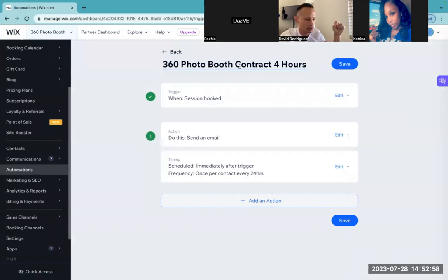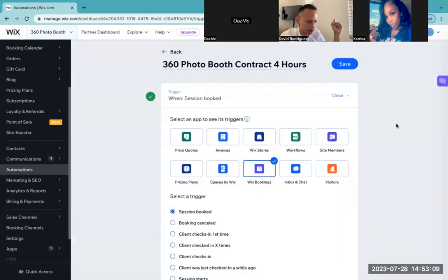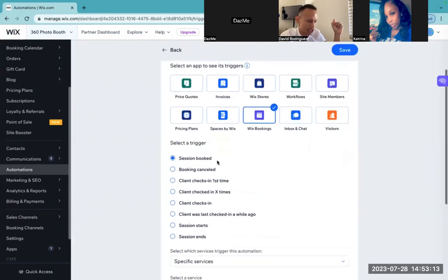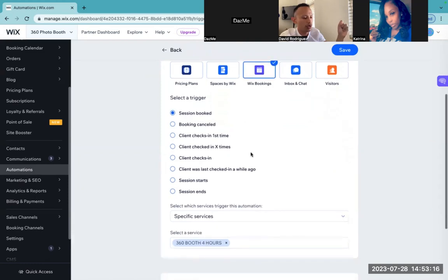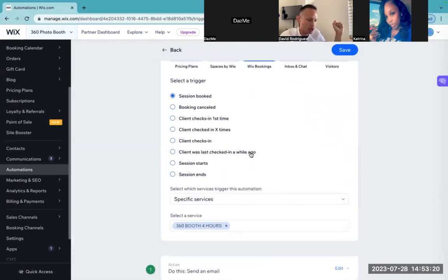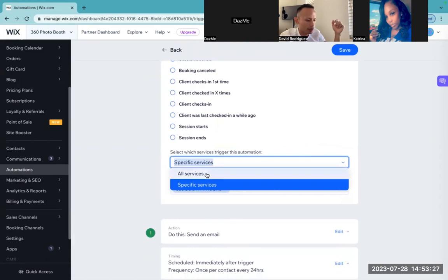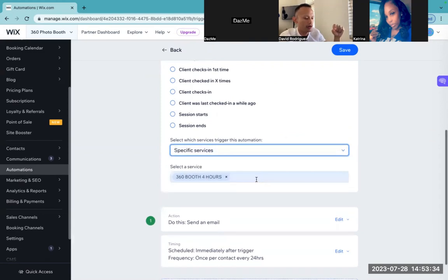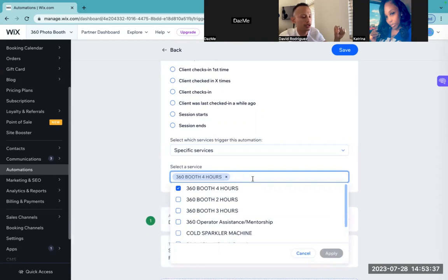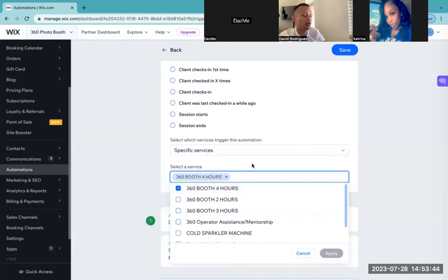I titled this right up here — you guys are going to be able to do the same exact thing. Then I chose a trigger. That trigger is going to get triggered when a session is booked. I'm going to go to edit right over here. When I get a Wix booking, as you can see it says a session booked — this is when it's going to get triggered. What I love about this specific automation tool is it says select which services get triggered for this automation. It could be for all services or a specific service. For me, I went with specific service.